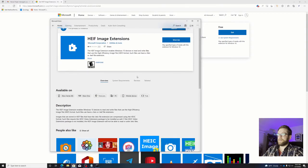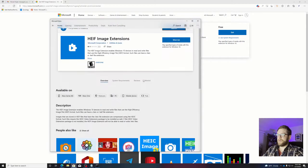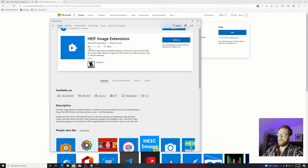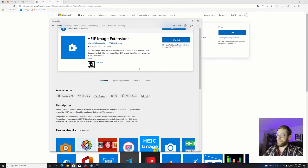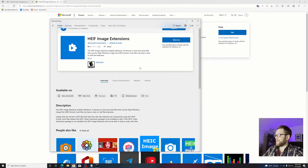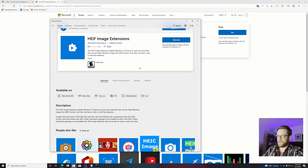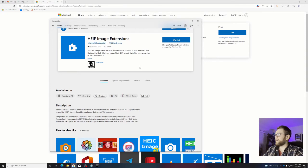And it already installed. All right, perfect. You can see people give these extensions really bad reputations because they only have like a one and a half star rating. That's most likely because they installed only one and not the other. So once you have the HEVC and HEIF format, which is high efficiency image format, installed...